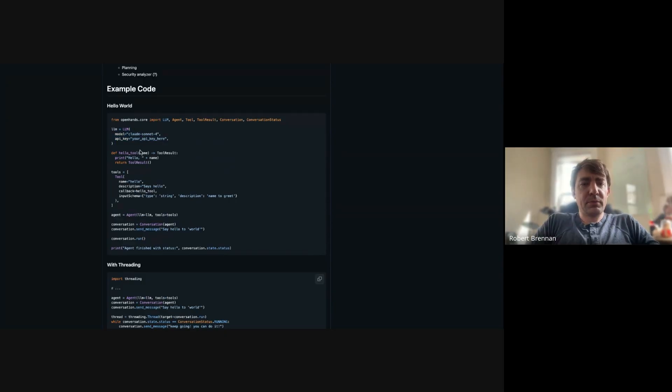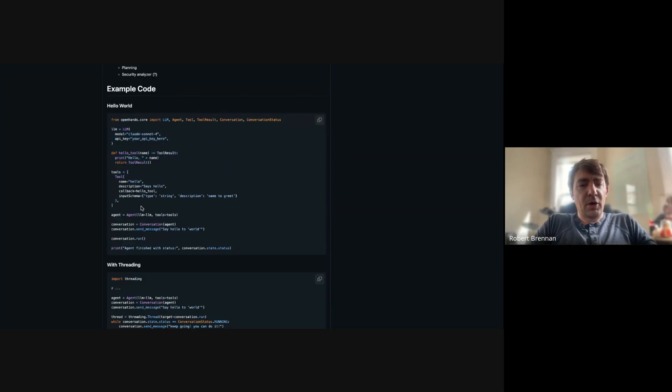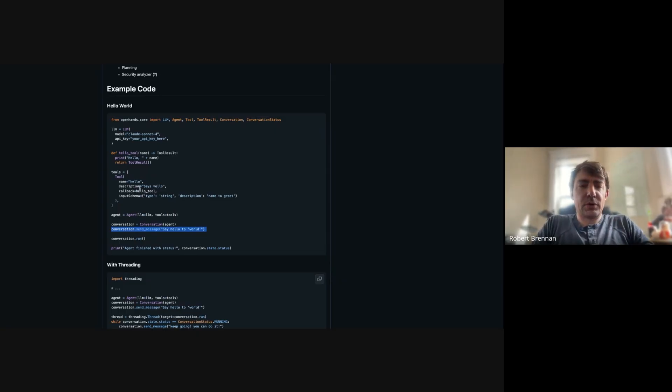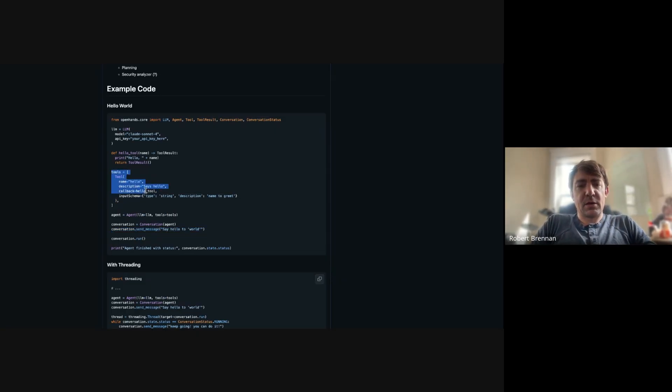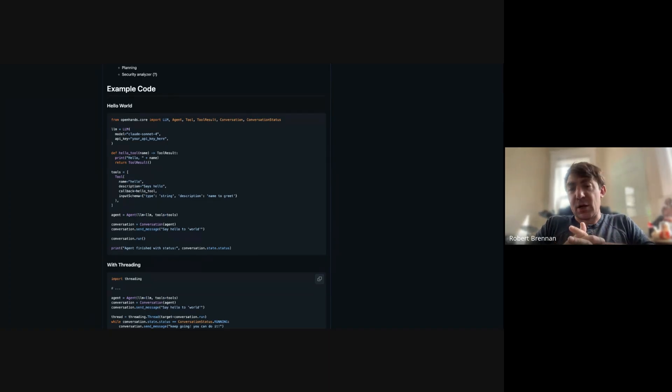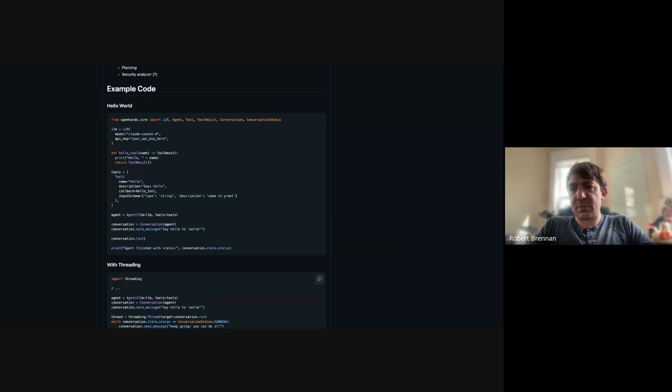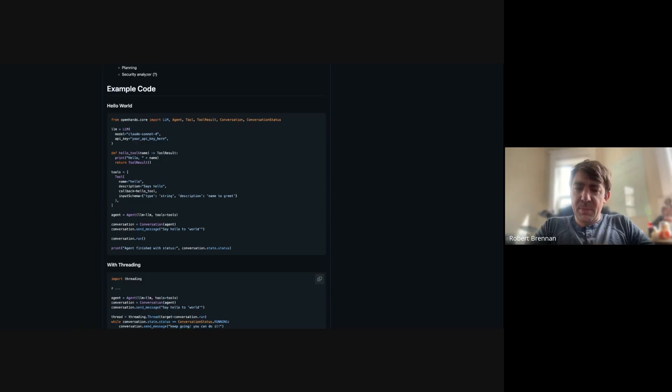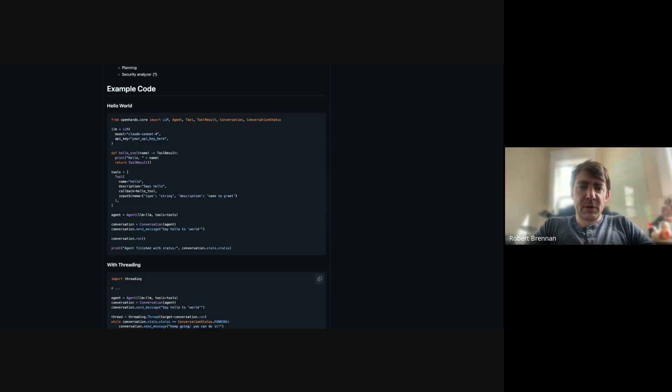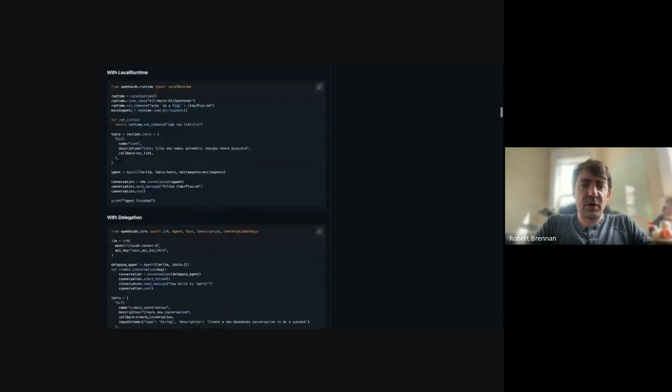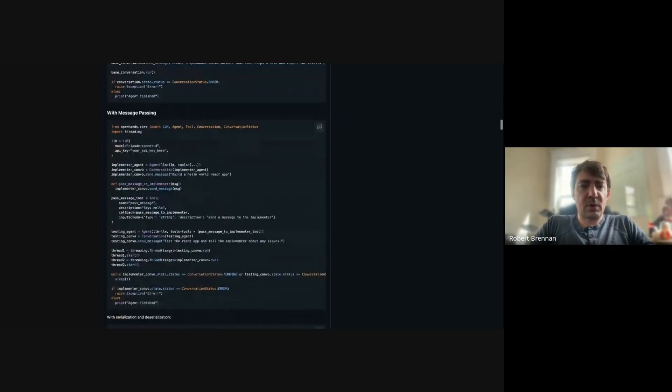You can see some very basic hello world example code here. You create an LLM, you define a tool call, it's just a Python function. And then you can start an agent, give it a quick prompt, and it'll use the tools at its disposal to do this thing. We are going to include separate from the main package, but in the same SDK repository, a bunch of default tools for like browsing and executing bash scripts and file editing.